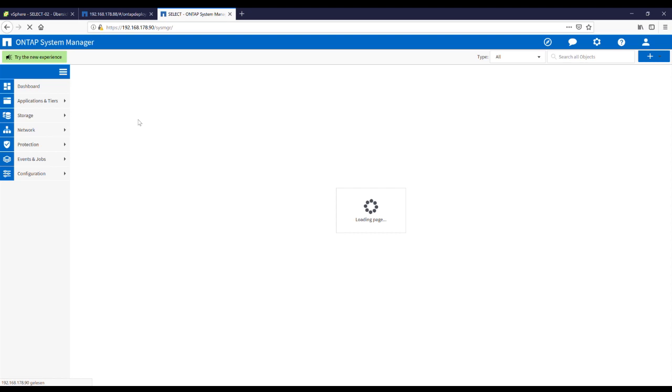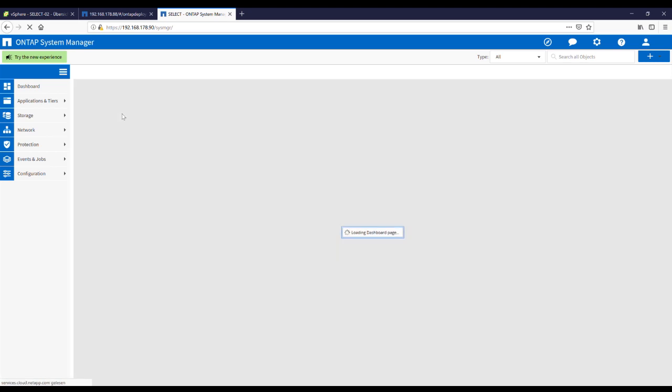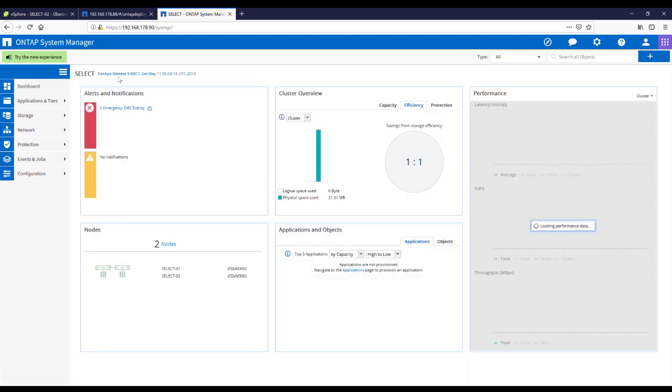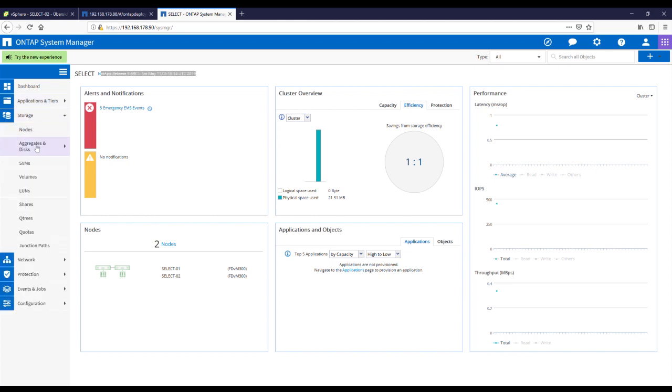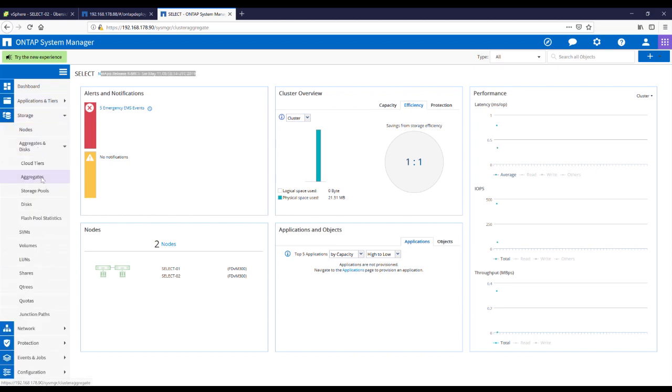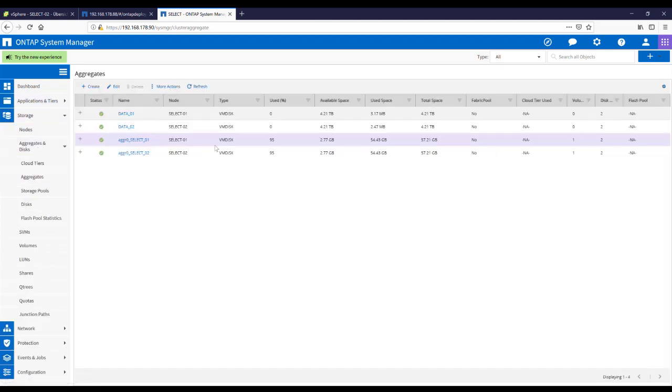Waiting until the dashboard is loaded. Perfect. Everything is fine. We are on NetApp ONTAP 9.6 RC1. Going to the aggregates.